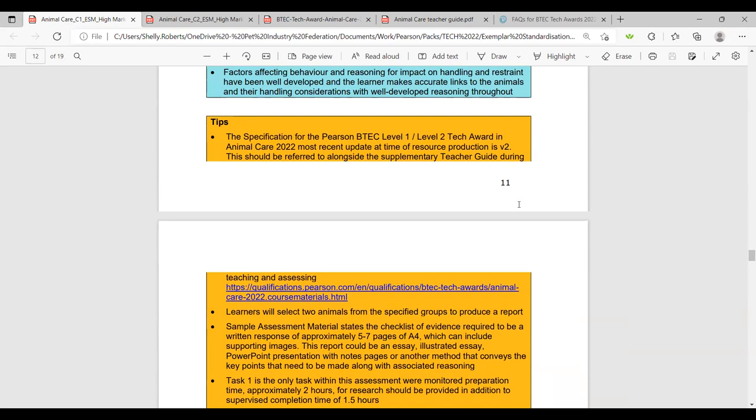The tip here is that the specification should be covered fully before learners sit the Pearson set assignments — that's why not many people are doing this window, as there isn't enough time to teach the whole unit. Most will sit it in the next window. I'll show you the timelines later.